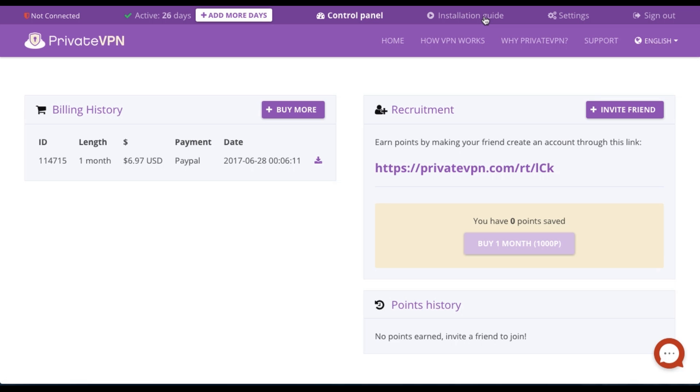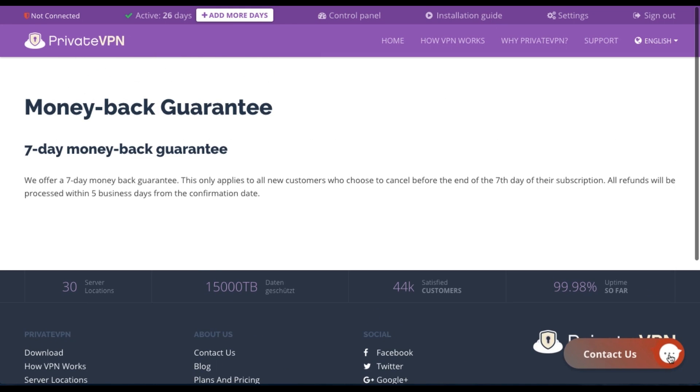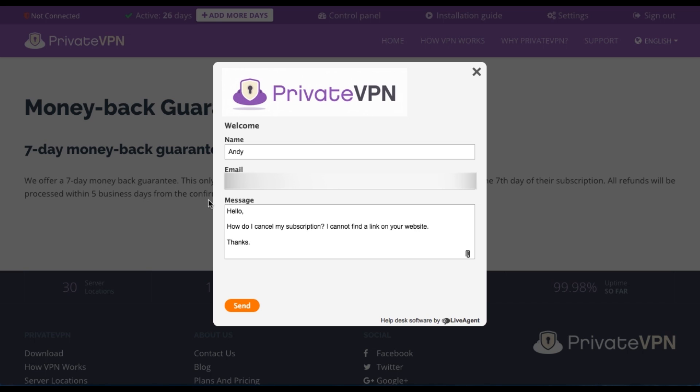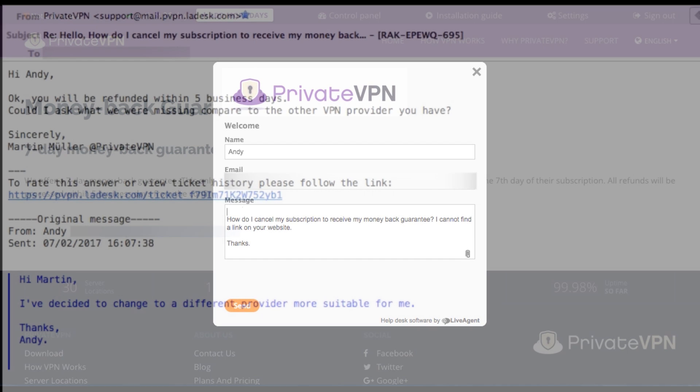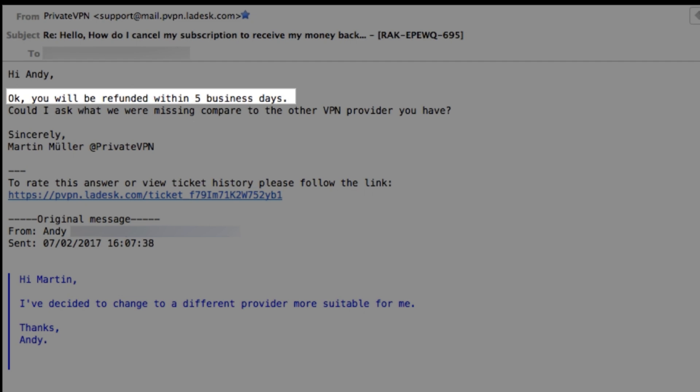If you want your money back, you have seven days to do this. Simply head back to your PrivateVPN account. Strangely, you won't find a link to cancel your account, but instead you'll have to do the legwork by contacting support yourself to ask for a refund. They did reply to me and asked me for a reason for canceling, but they were also happy to proceed with giving me my money back. Here's the reply I received from support, and I'm pleased to say that they will refund my money within five business days.